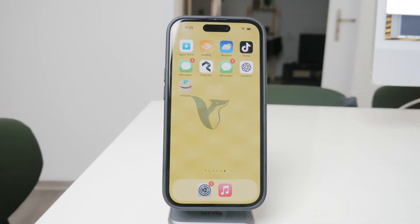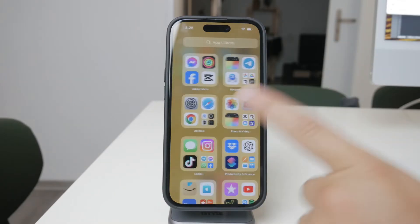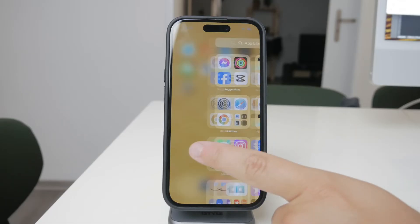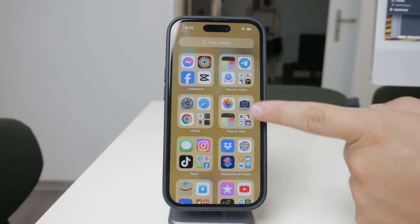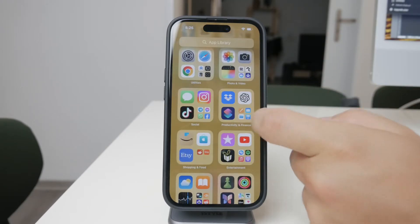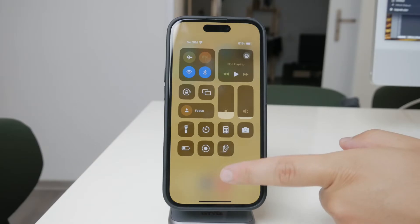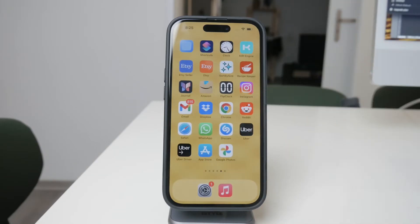Welcome everyone back to another video here on Foxtech. In today's tutorial, I'm going to cover how to turn off vibrations for certain apps on your iPhone. Whether you're getting interrupted by unwanted vibrations from a game or another app, I'll walk you through the steps to manage these settings effectively. There are different approaches depending on whether the app is actively being used or if the vibrations are coming from notifications.